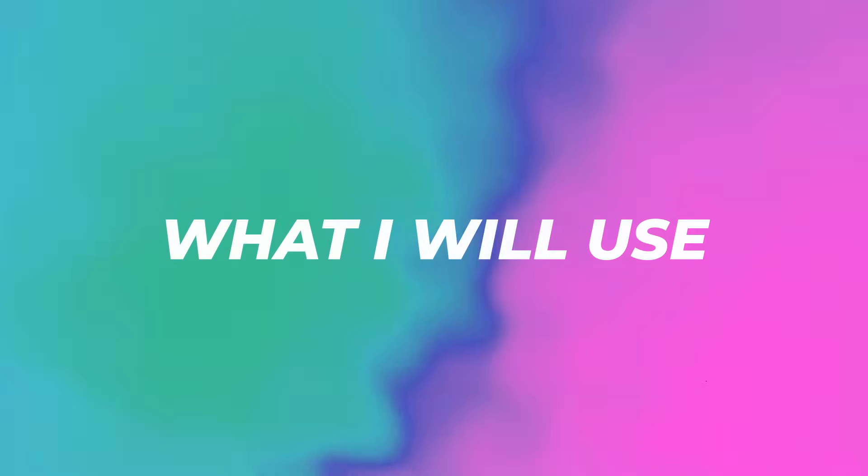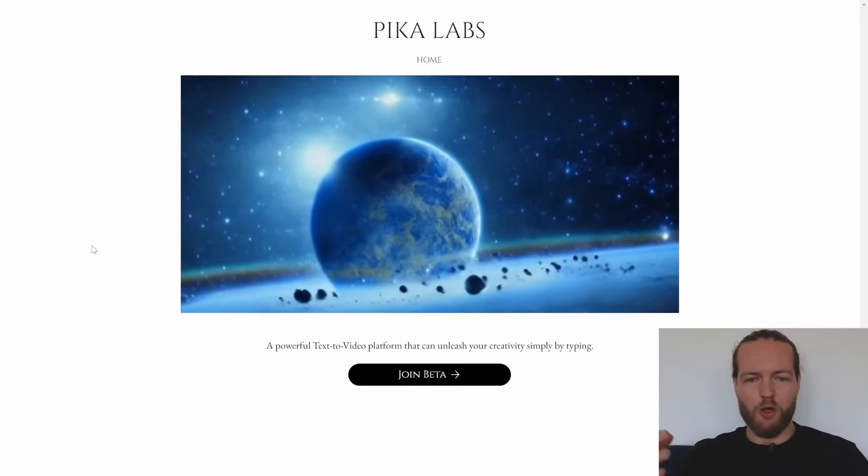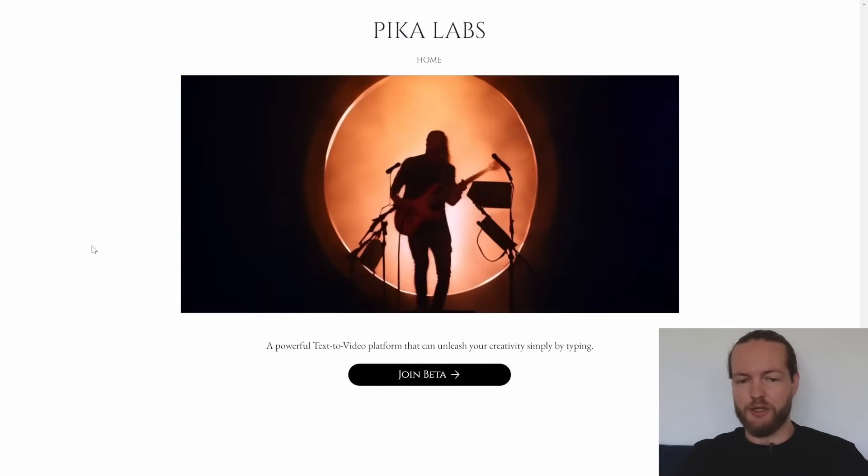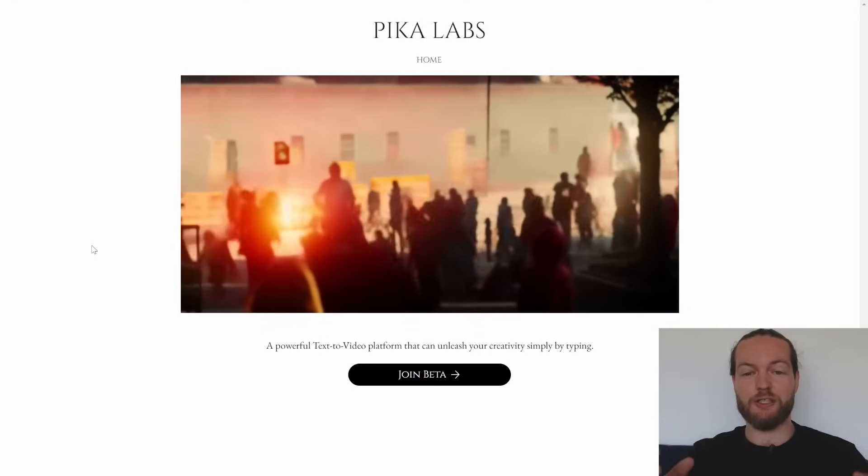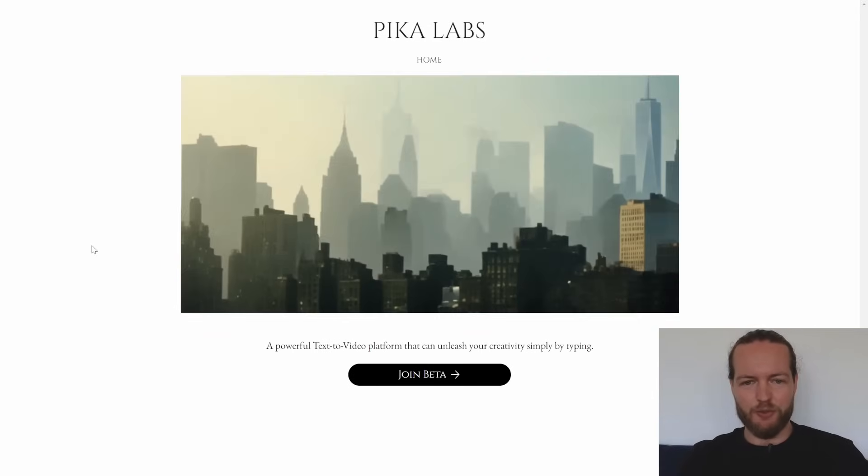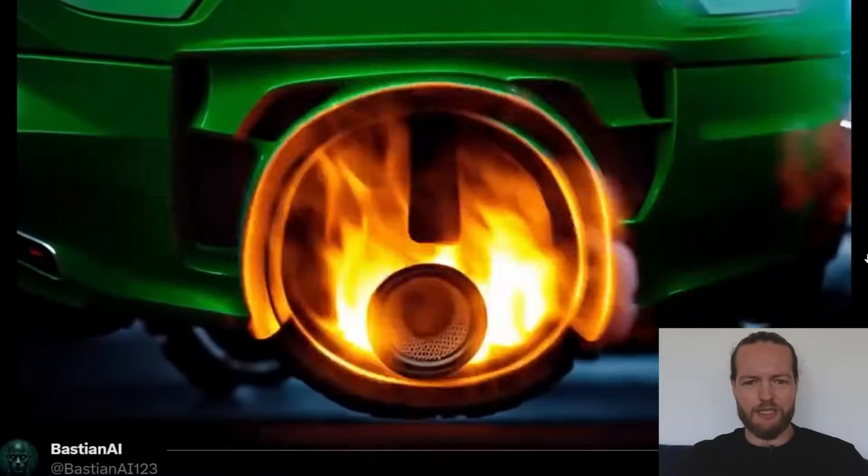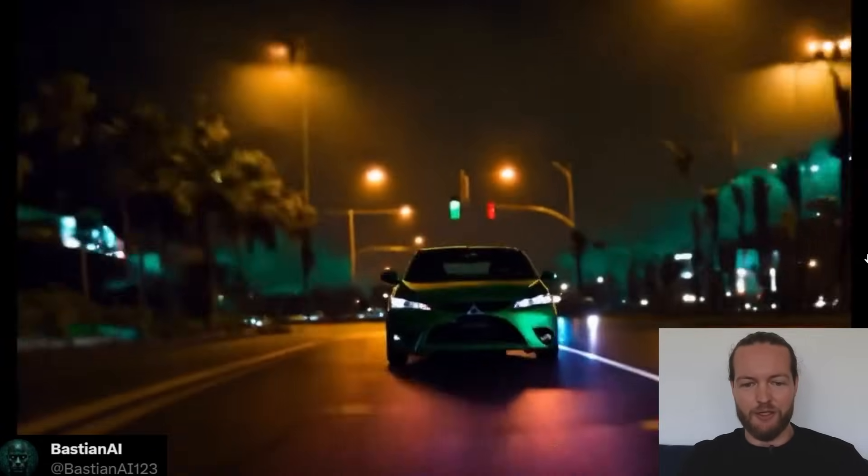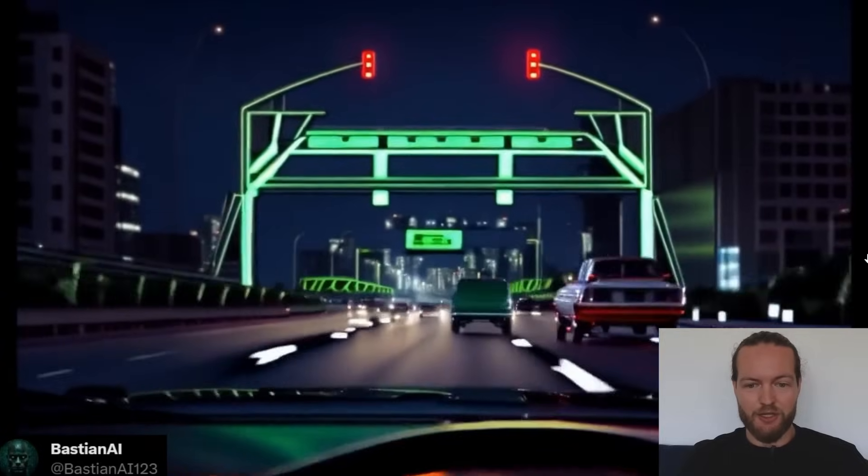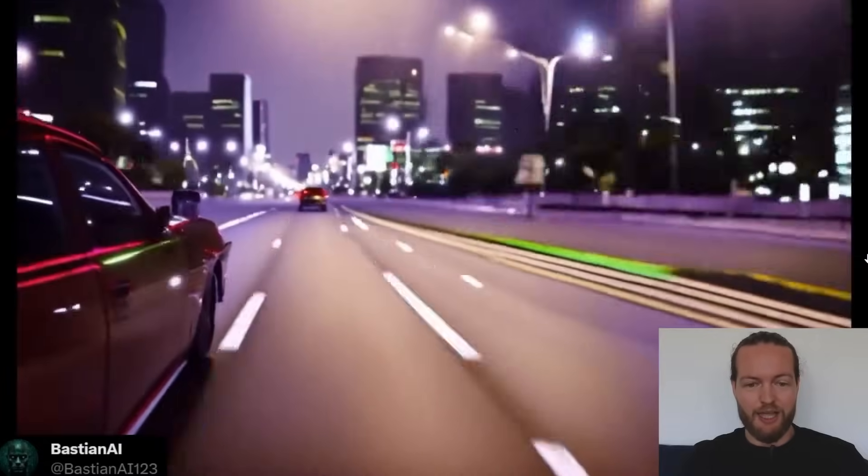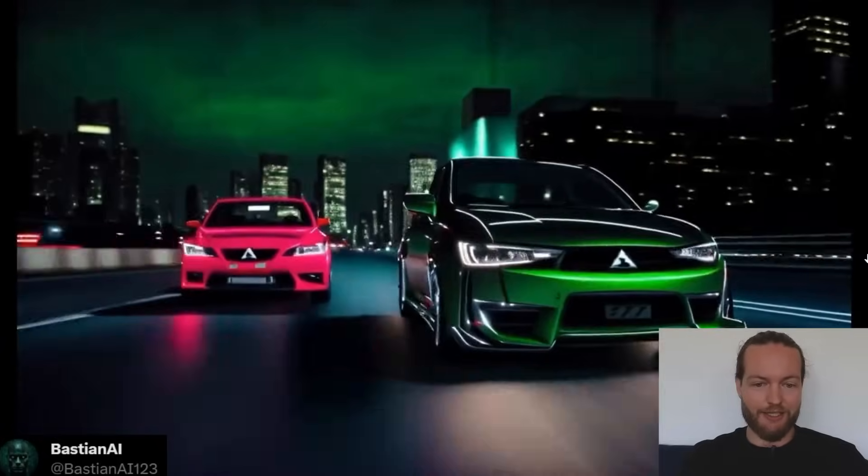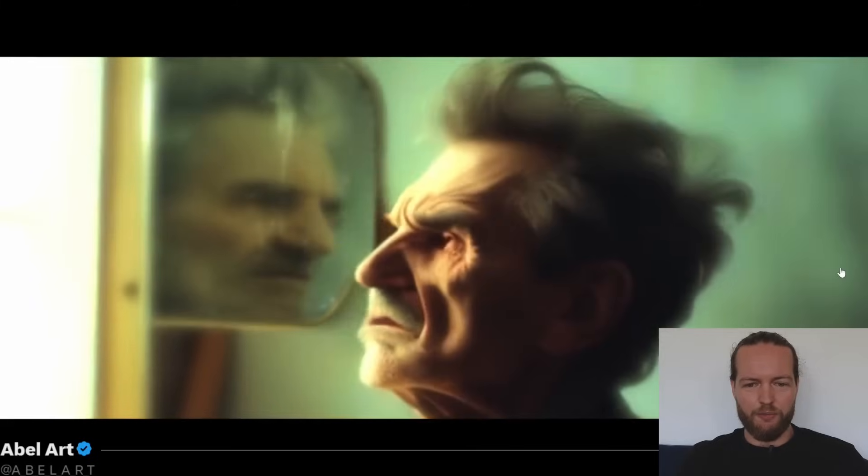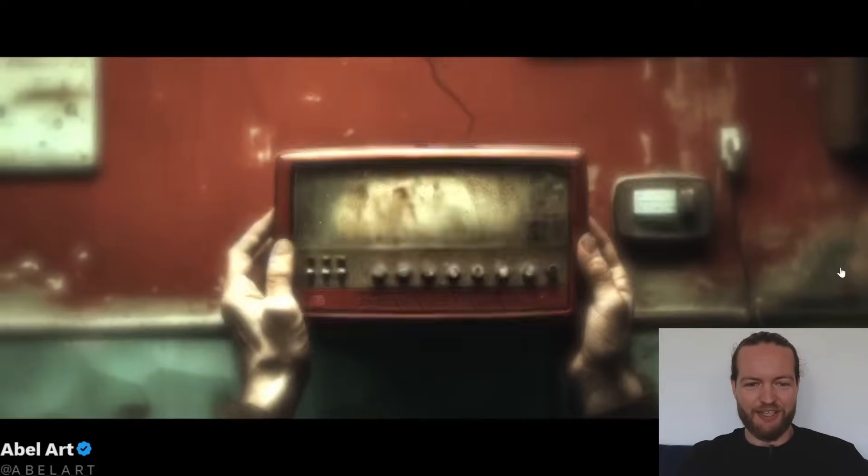First off I want to show off the software that will make this all doable called Pika Labs. This is completely free to use and the results are just insane. Let me show you some examples. Here is one of the winning entries. As you can see this is all generated with Pika Labs going super fast through the city and the style is just insane. Here is a little trailer of an old man. As you can see the style and what you can do with this is just insane.